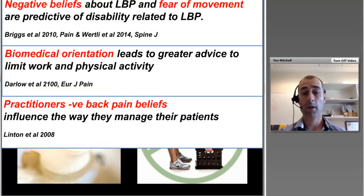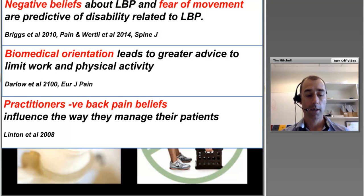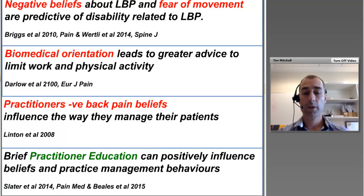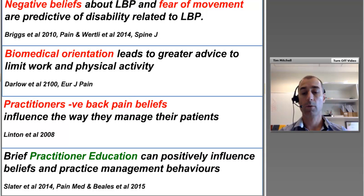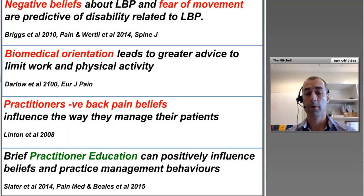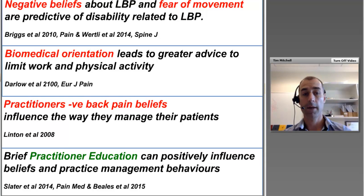The good news is that brief practitioner education can positively influence beliefs and practice management behaviours, as shown in a number of studies — for example, Slater et al. looking at GP education in a rural setting. A recent study educating claims managers in the workers compensation sector also successfully changed their practice behaviours through simple education around knowledge and beliefs about back pain.